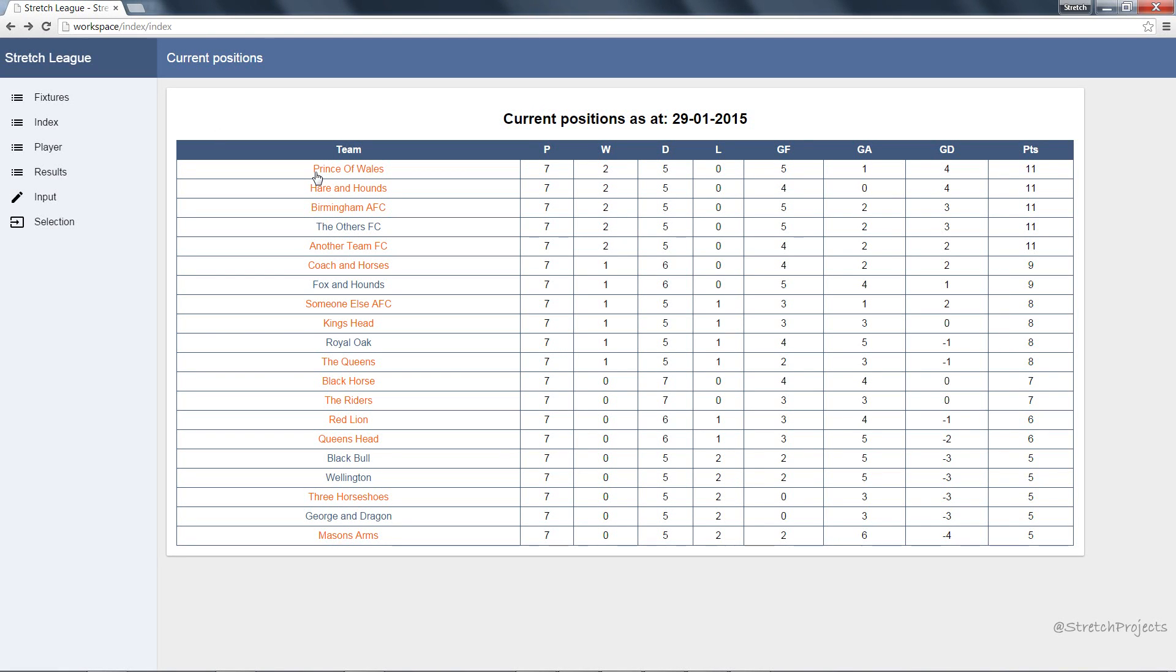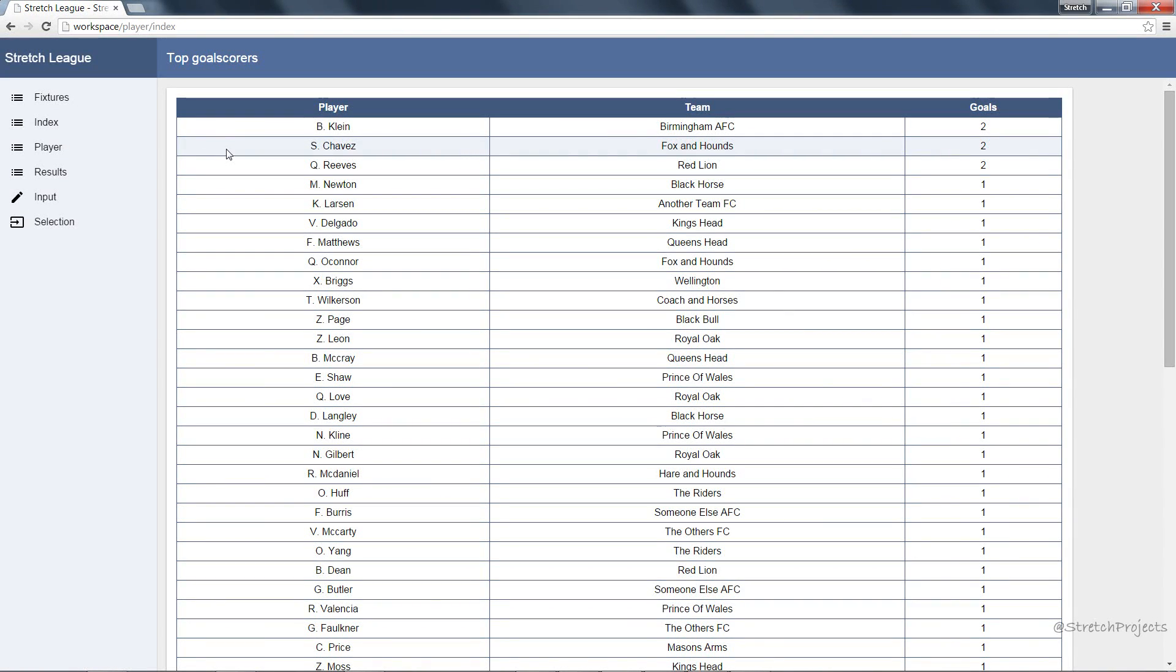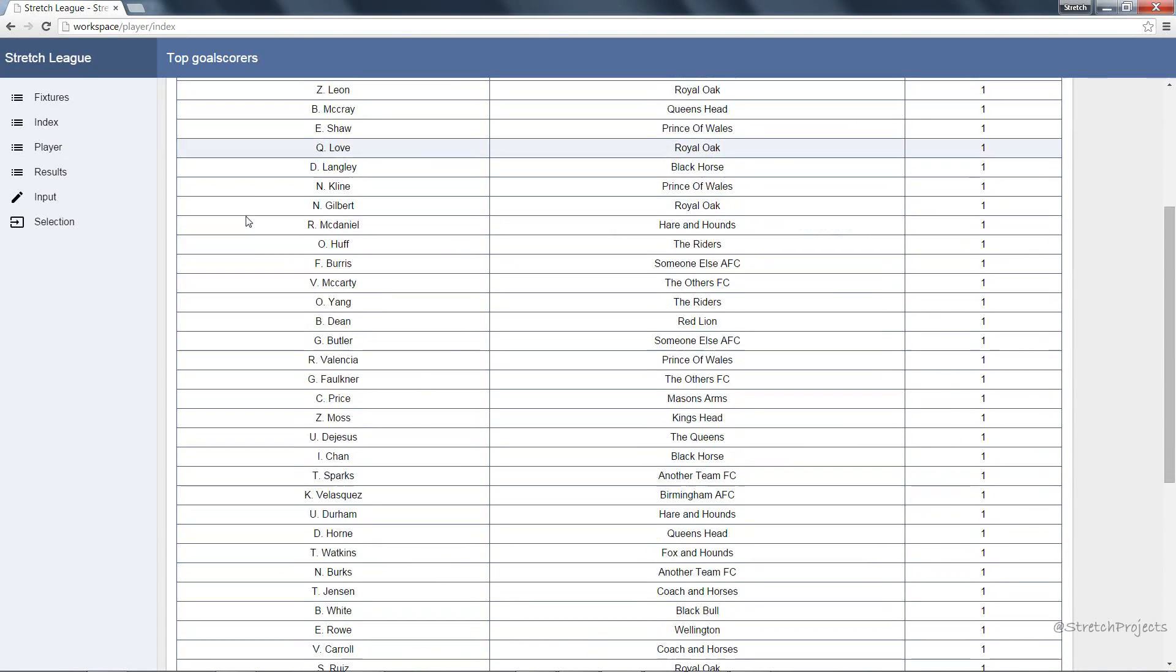At the end of this we'll hopefully have a fully functional website which would actually be able to be used to manage a football league or similar.